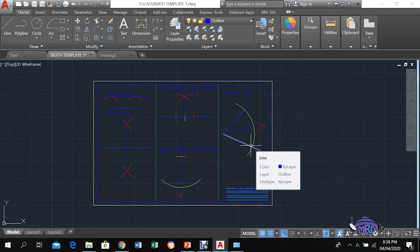Today we start to look at geometric constructions. Geometric constructions generally require you to use your compass, so once you hear the word 'construct' you know that special reference is being made to your compass. We will do five constructions in this lesson.